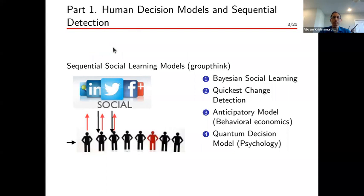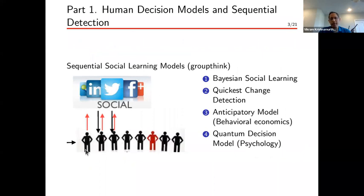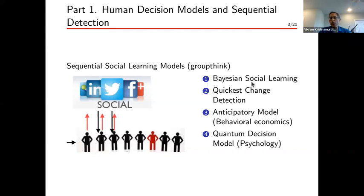We're now on to part one: human decision models and sequential detection. The basic protocol we're going to consider has a bunch of human decision makers acting sequentially. The first human decision maker acts and records its decision; the second human decision maker looks at that decision, makes its own decision, and so on. This sequence of human decision makers is conveniently modeled in economics as a Bayesian social learning model, which is the first thing we'll discuss formally.